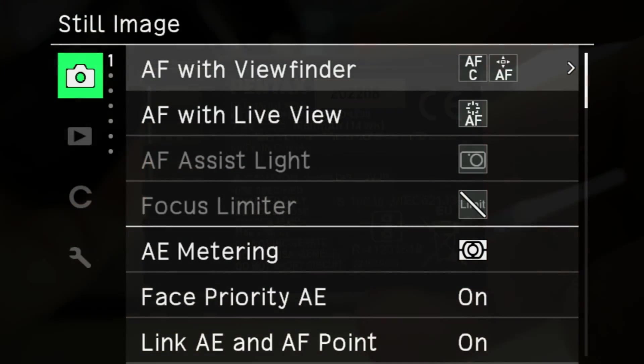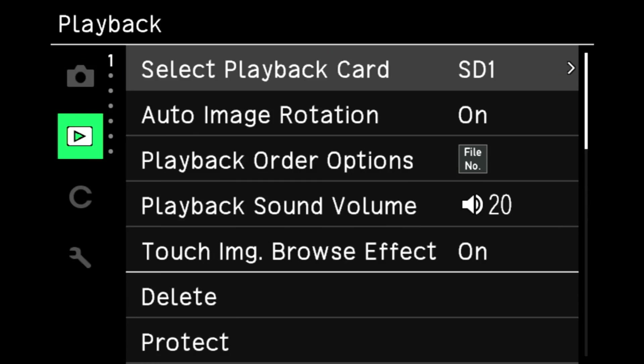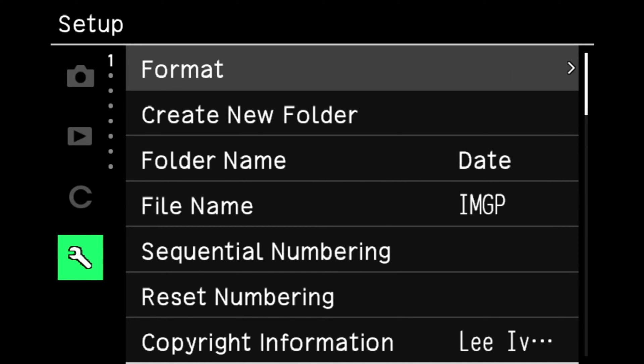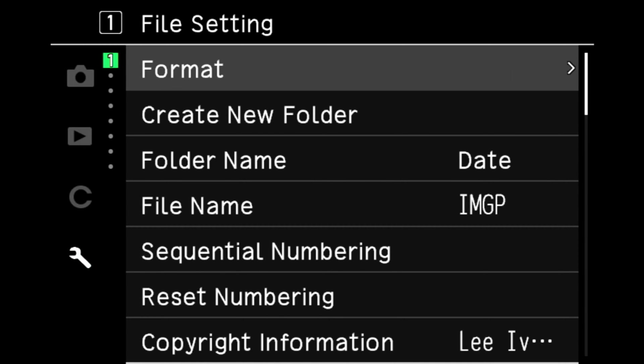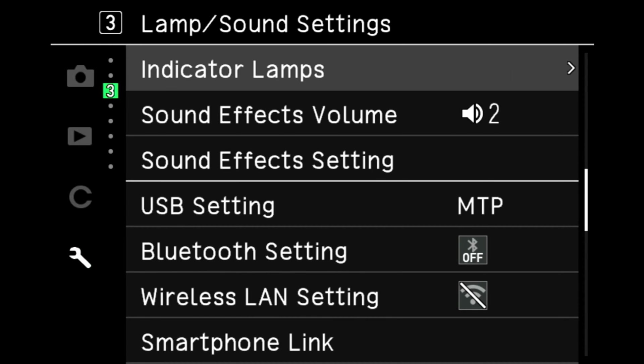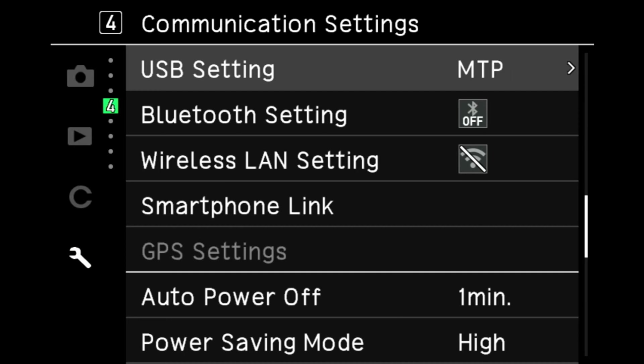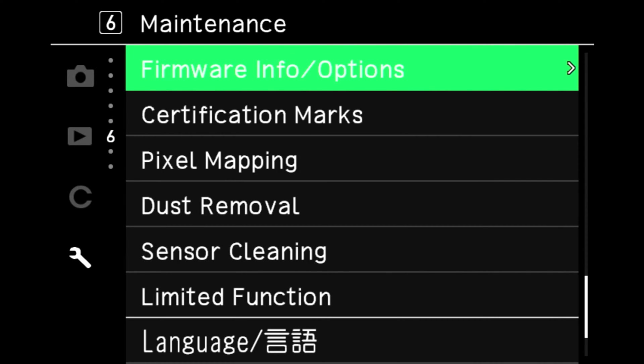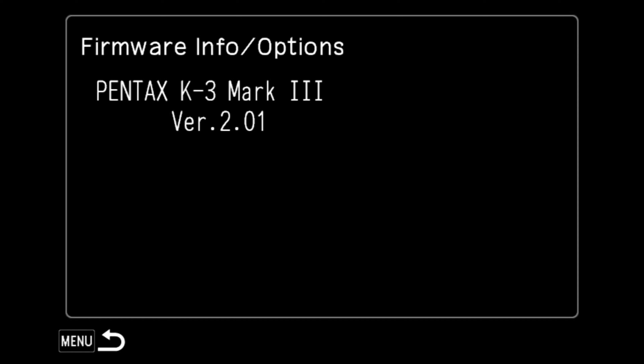Okay, so first off what we want to do is check what the current firmware version we have running in our camera. To do that, we head down to the maintenance item number six, check the firmware info and options. As you can see here, we're running firmware version 2.01.